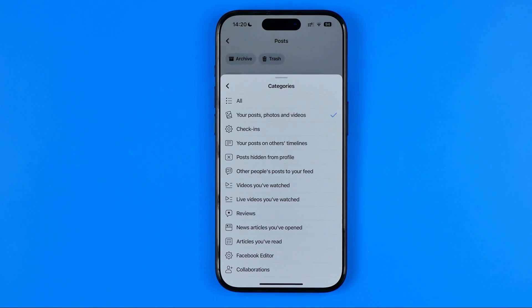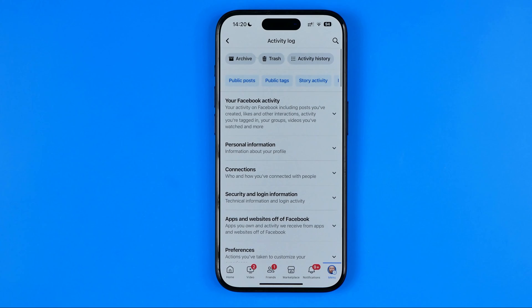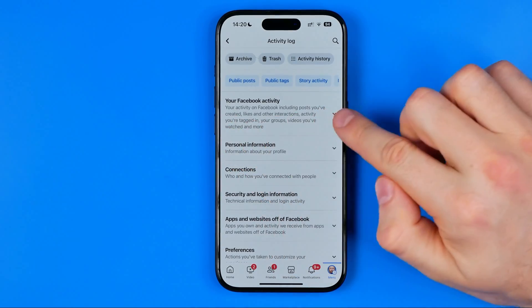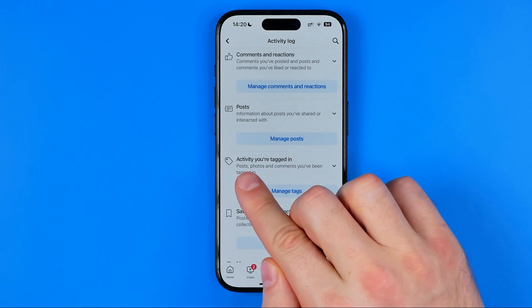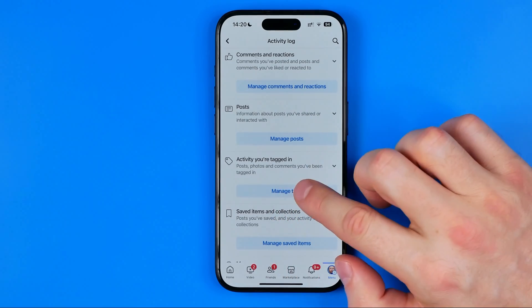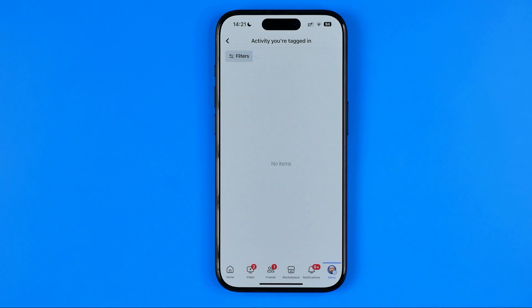Here is one more thing I want to show you — how to hide posts or photos where someone else has tagged you. To do that, go again to your Facebook activity, scroll down, and just under the posts you will find activity you are tagged in. Head over to manage tags. If some users tagged you in their posts or photos, you will be able to find and hide yourself from their photos or posts in exactly the same way.